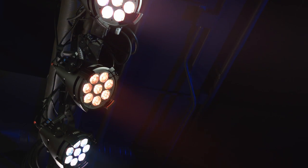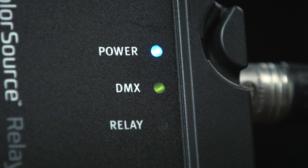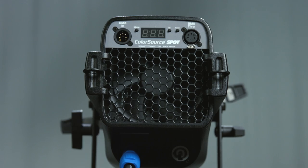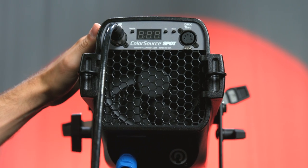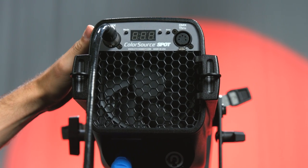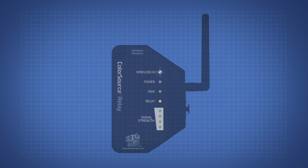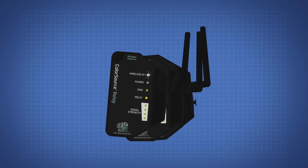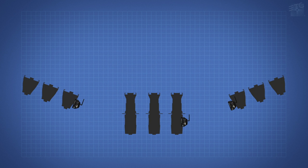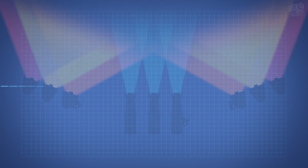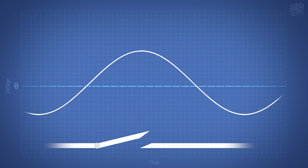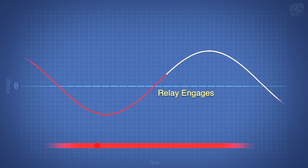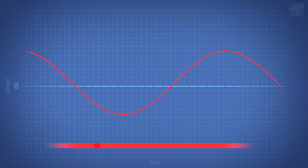By default, when the wireless relay receives a DMX signal, the relay automatically switches power on and DMX is transmitted to the connected fixtures. To minimize inrush current and avoid nuisance tripping, the ColorSource Relay uses a randomized delay routine and switches power at the zero cross point in the sine wave. The system is powered and controlled within seconds.